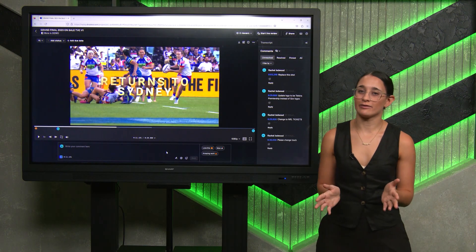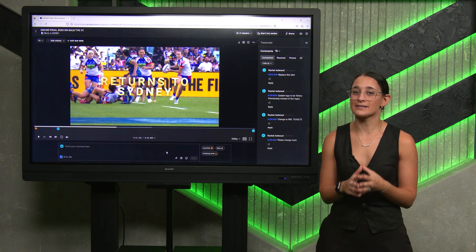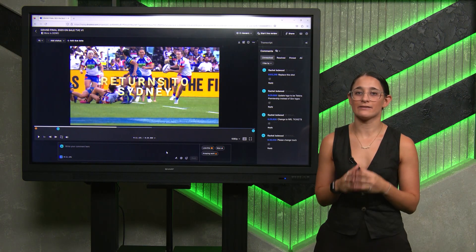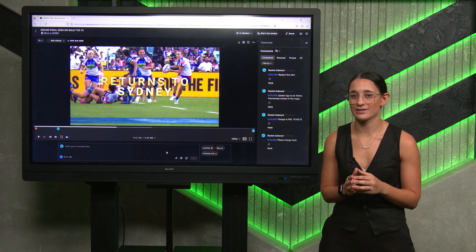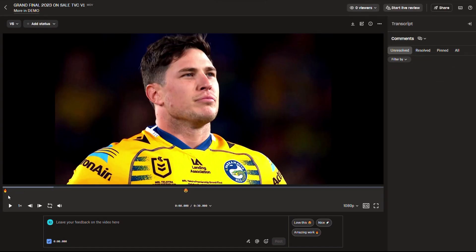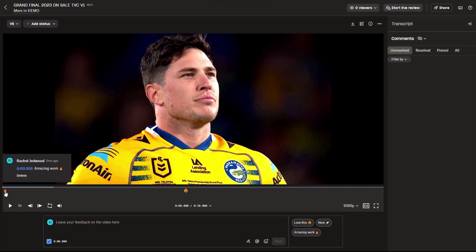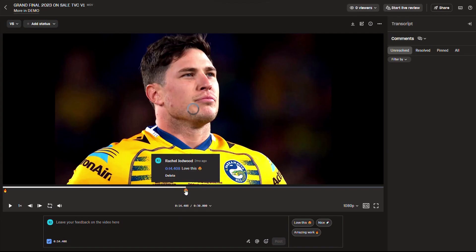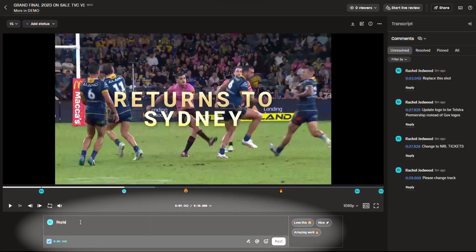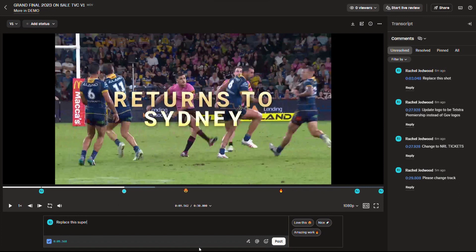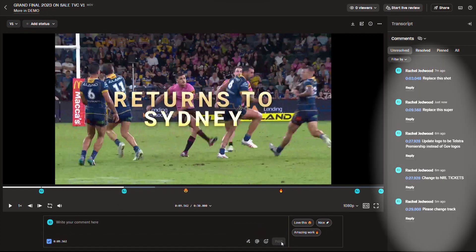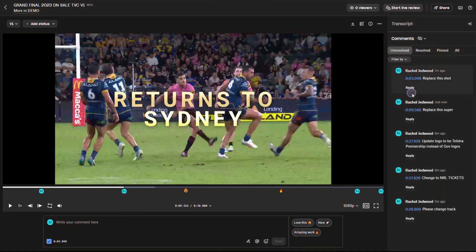One of my favourite features of Dropbox Replay is the ability to give time-stamped annotations, whether that's through finding the shot you want replaced, or if you like a shot, providing an emoji. This has saved our team so much time, as our clients are able to put all their feedback in one place, which we can then pass on to the editor to make the amendments.